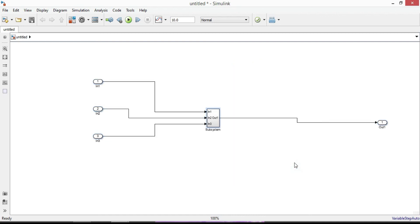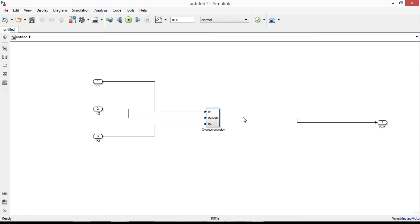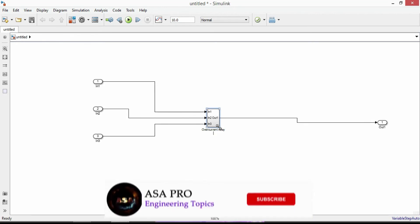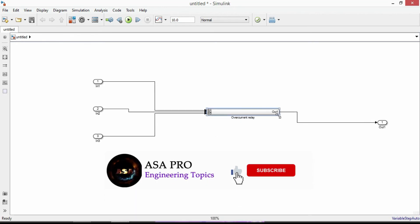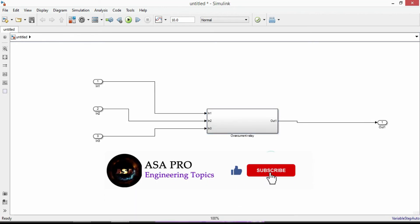Let's name our circuit as overcurrent relay. So this is a subsystem block of our relay model. And in the next video we will use it and analyze how it can detect overcurrent issues and can send a trip command to the circuit breakers. Thanks for watching.